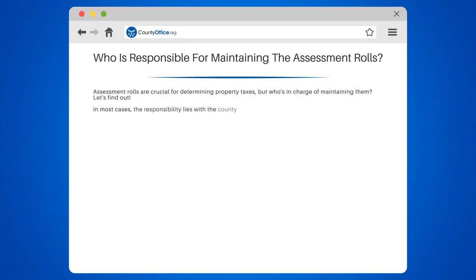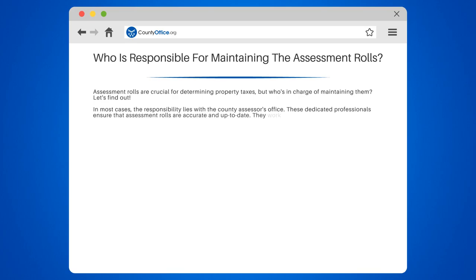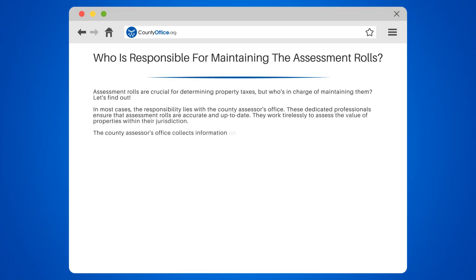In most cases, the responsibility lies with the County Assessor's Office. These dedicated professionals ensure that assessment roles are accurate and up-to-date. They work tirelessly to assess the value of properties within their jurisdiction.